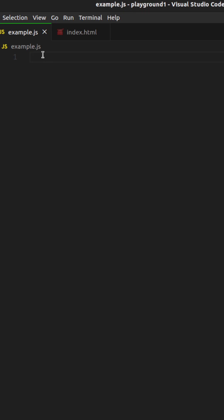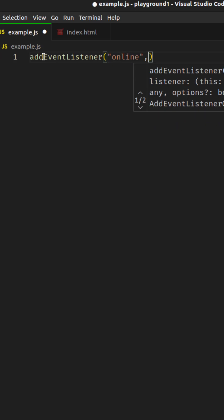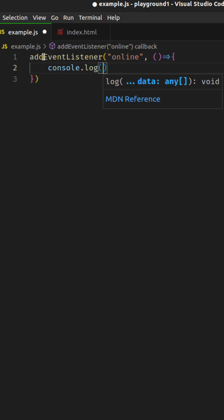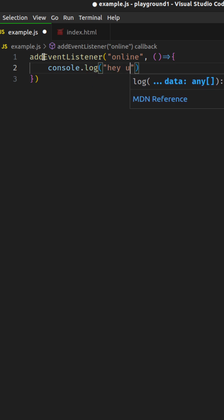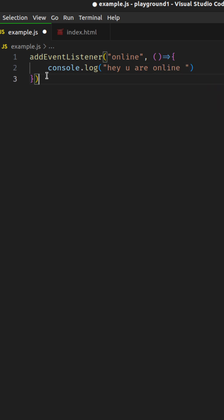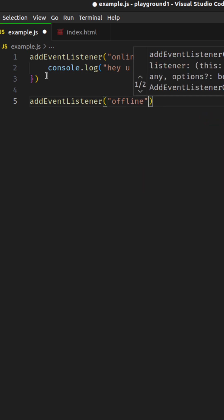In JavaScript, you can tell if a user is connected to the internet or not using two events. The first is called 'online', to detect when the user is connected to the internet. So I'm just going to console.log here — console.log 'hey, you are online'. And then if I want to detect when the user is not connected to the internet, I could subscribe to the offline event.